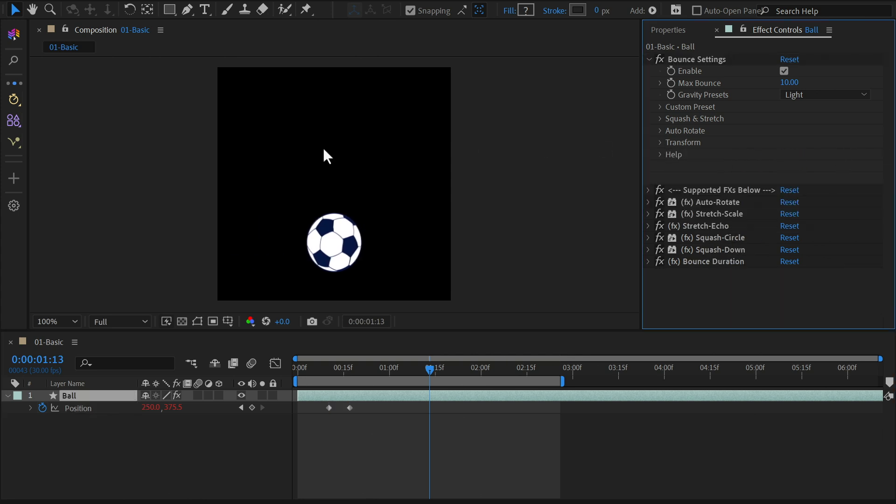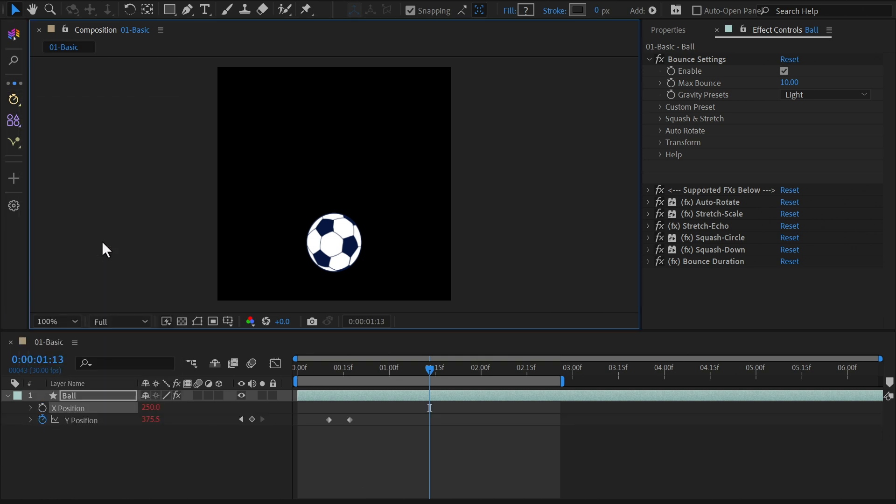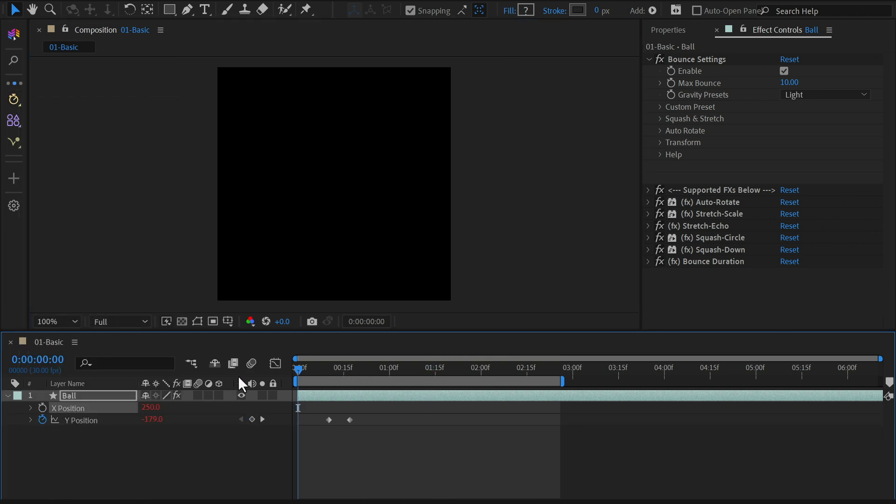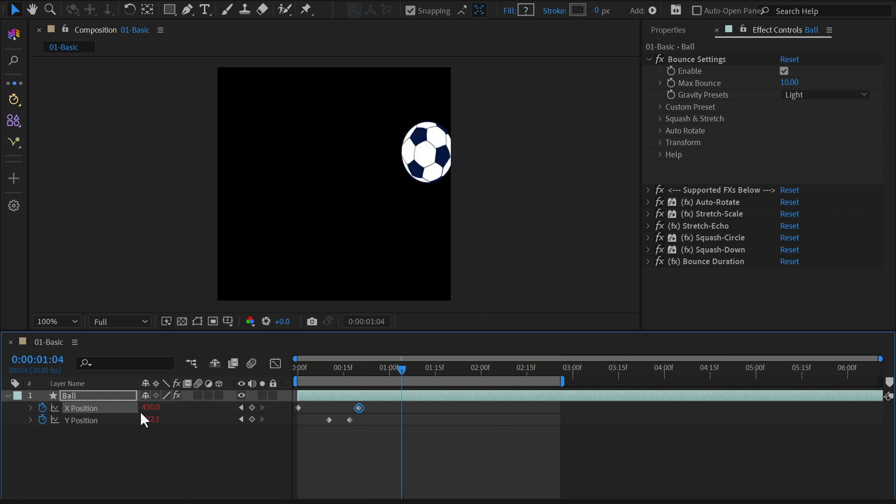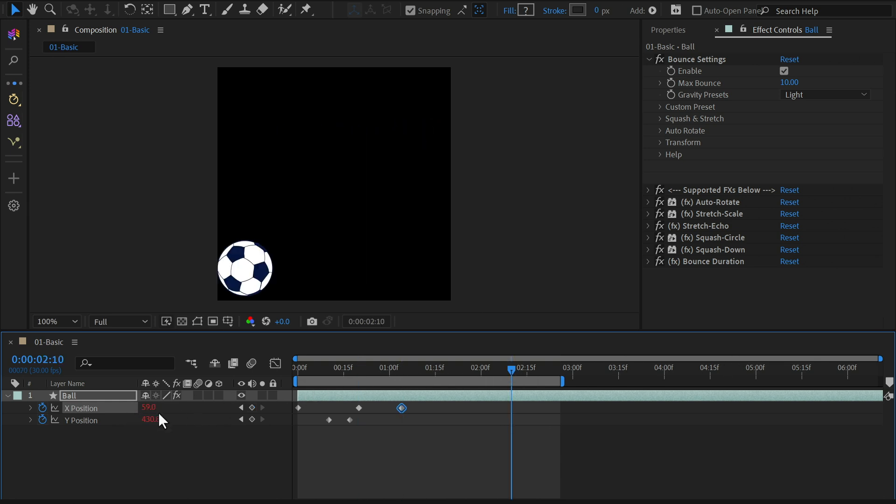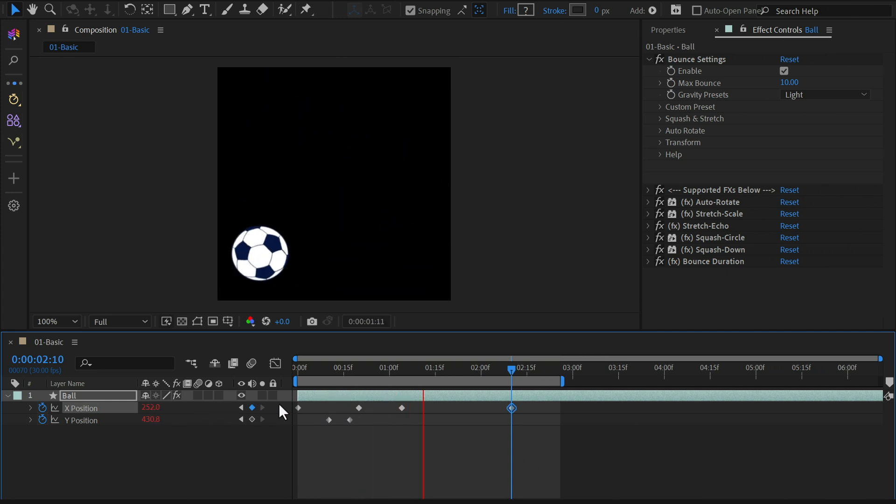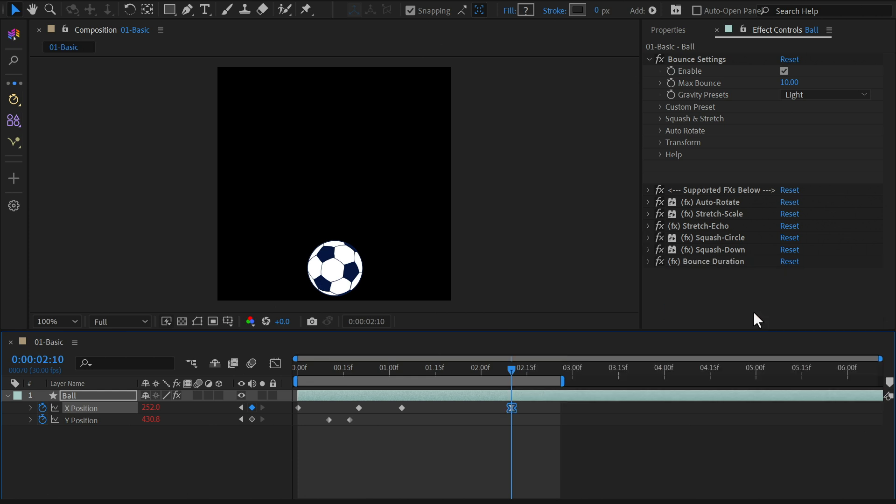Alternatively, use MOBAR's keyframe menu to separate the X and Y dimensions without breaking the bounce expression. Now let's move the ball along the X axis and add a keyframe for it. Continue shifting it to the right, making it bounce back to the left. And finally, have it settle in the center of the screen. Adjust the keyframes until you're satisfied with the result.